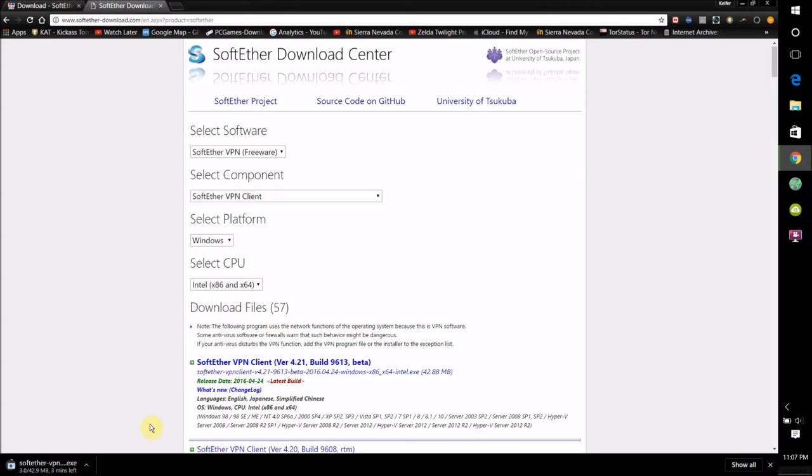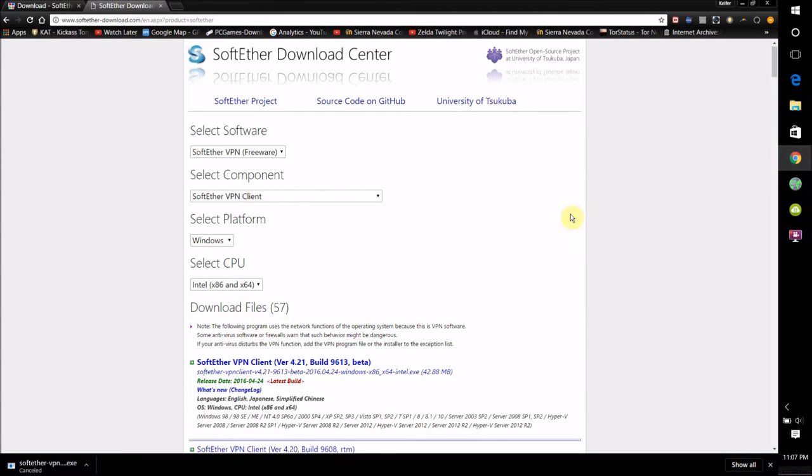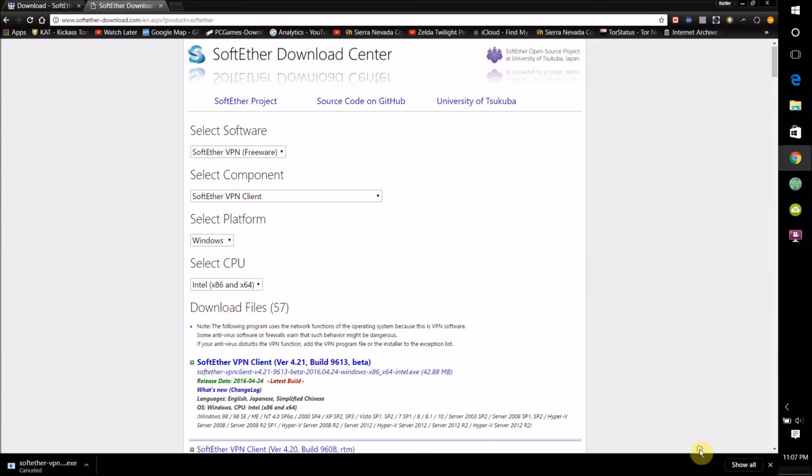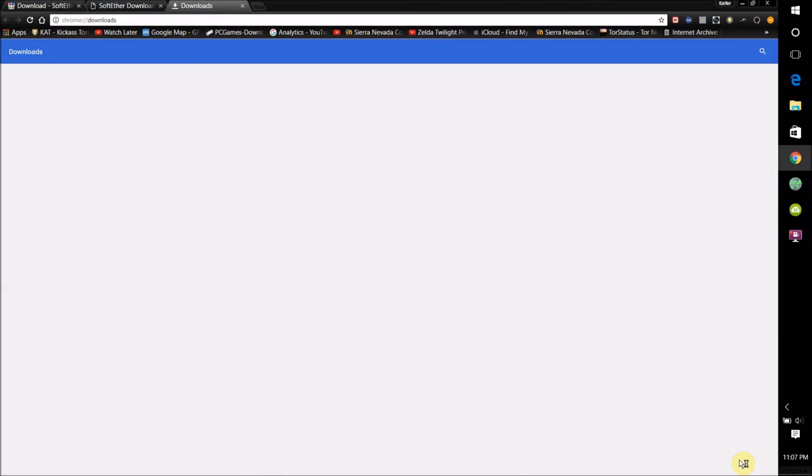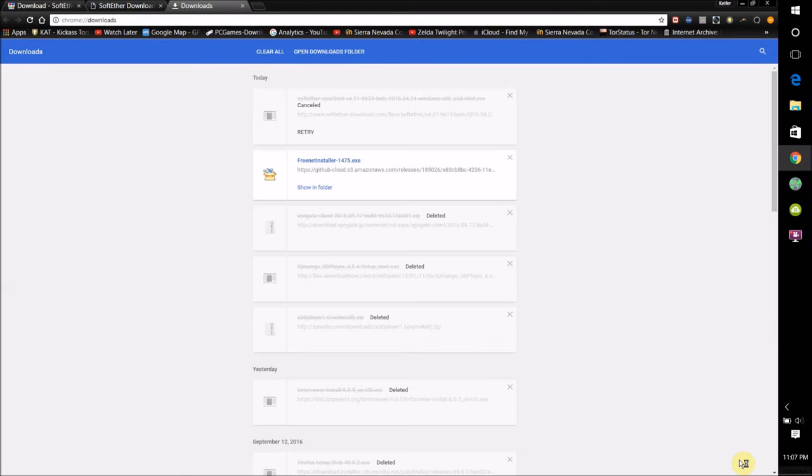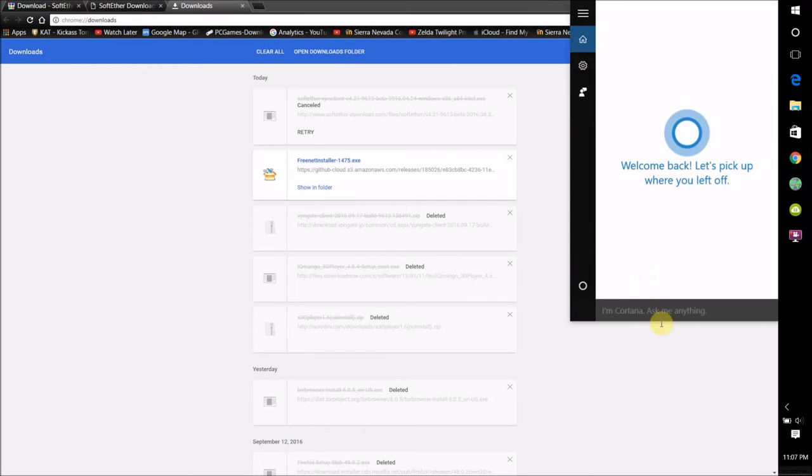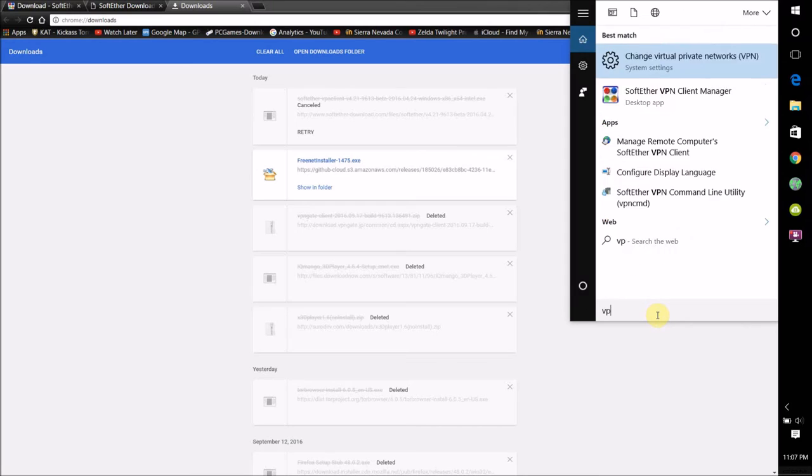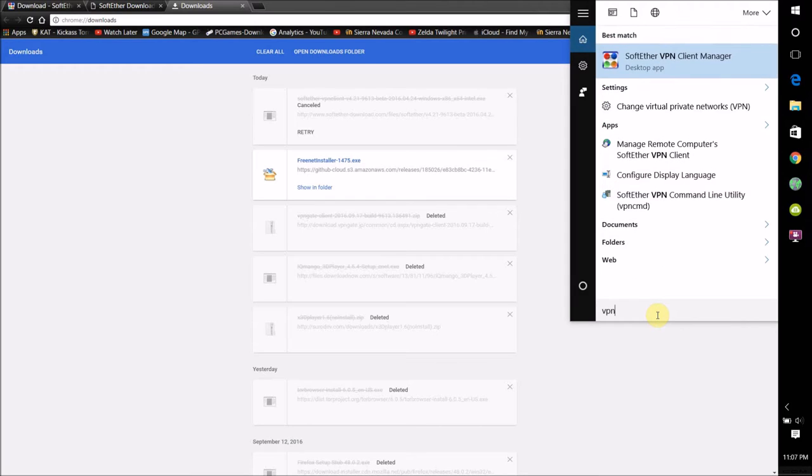I actually already have it, so I'm not going to download it again, just wanted to show you guys. Basically what you want to do is once it's finished downloading, just run the installer, and you'll get this software here, SoftEther VPN Client Manager.